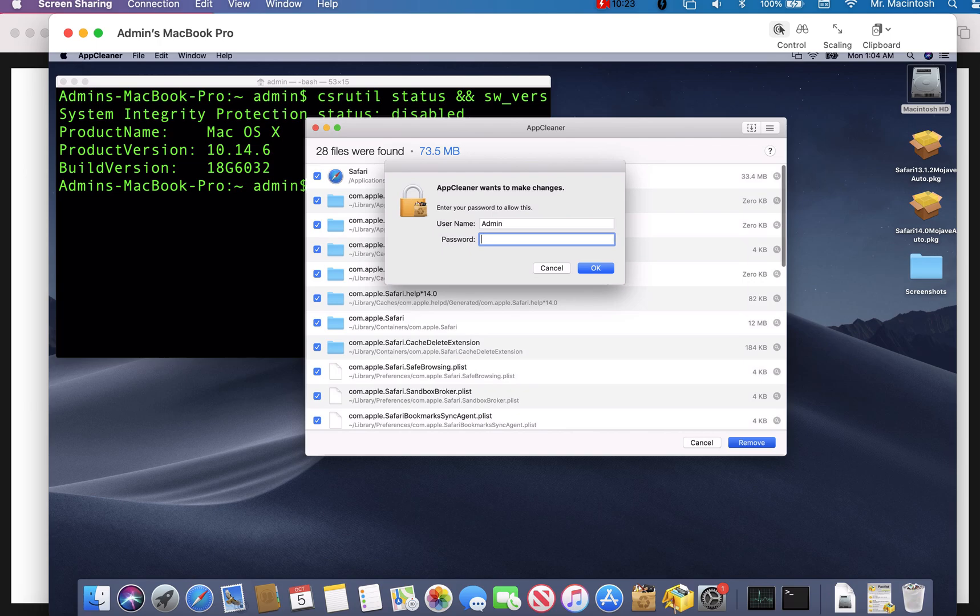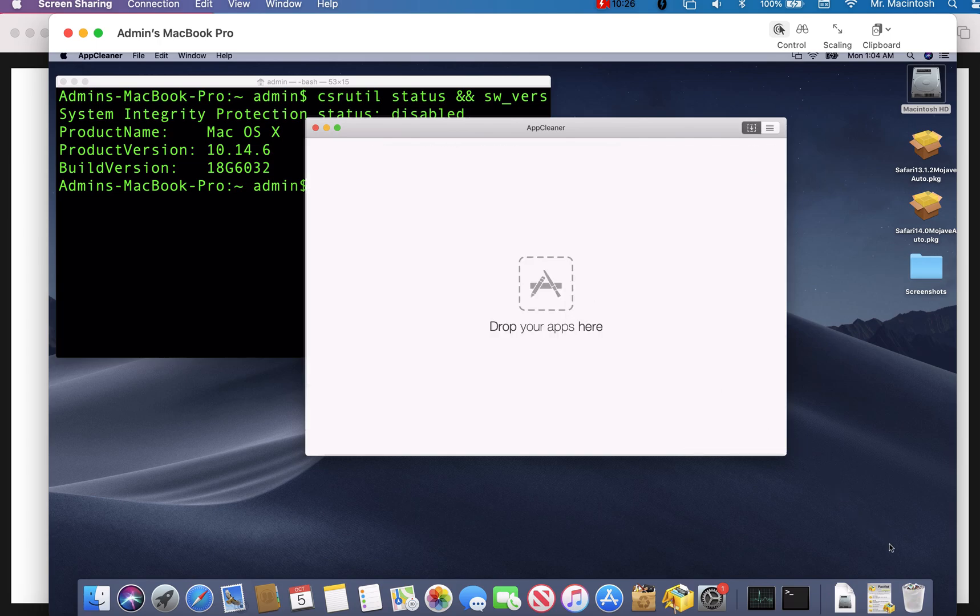Now, all of the files are selected. All we need to do is click remove. You'll hear it go to the trash. You're going to get an admin prompt. We'll type in our password. Now, they're in the trash. Done. Safari is gone from this system.